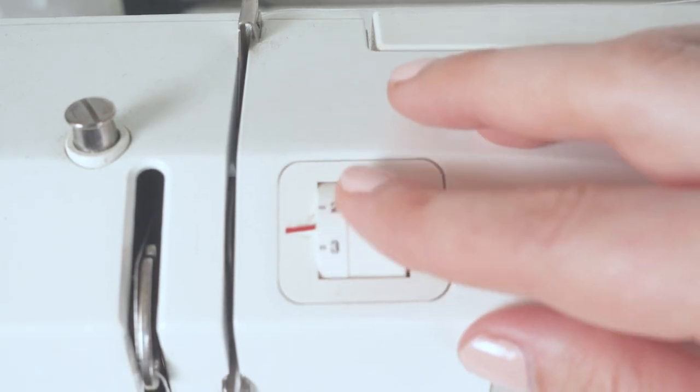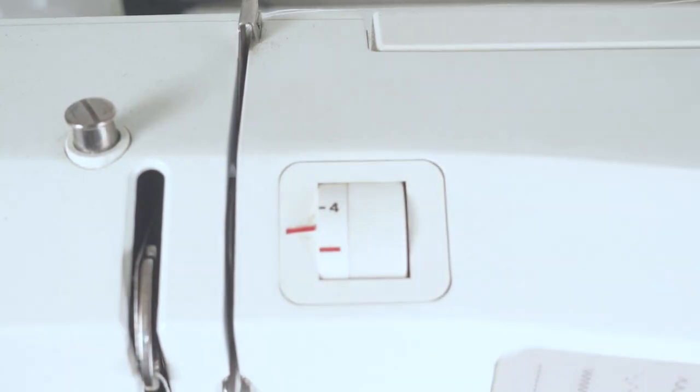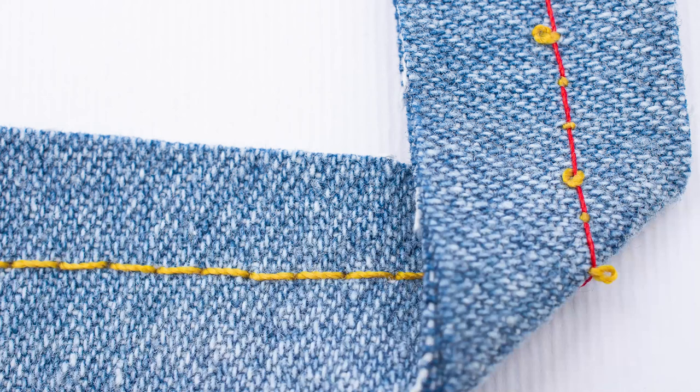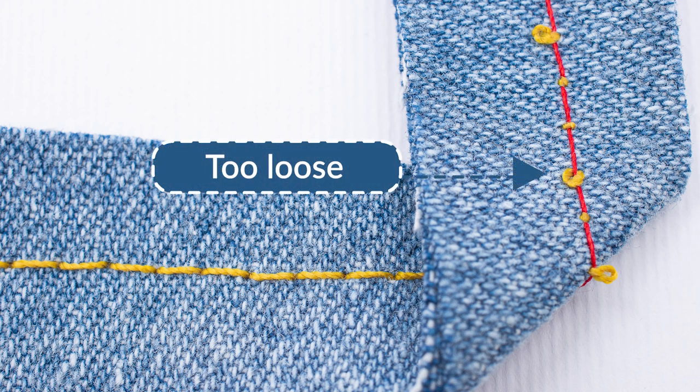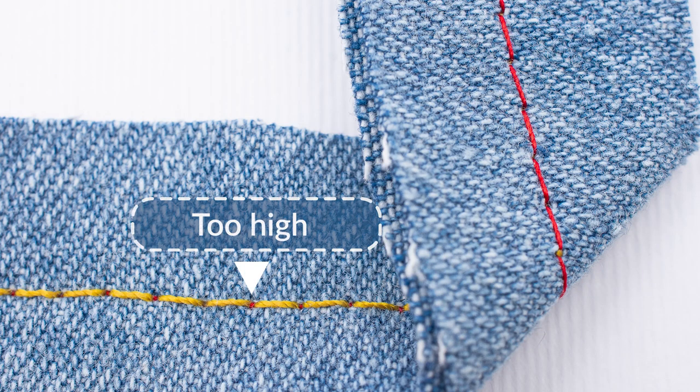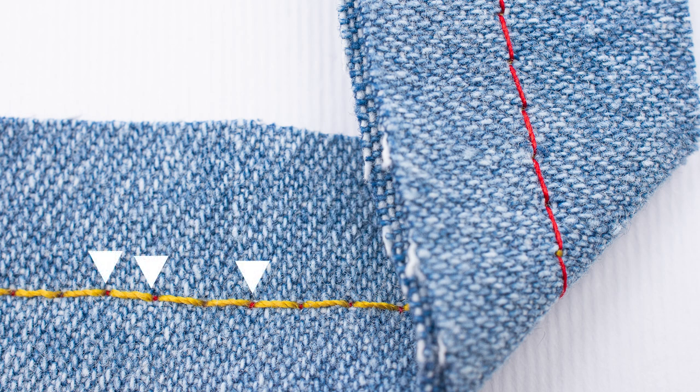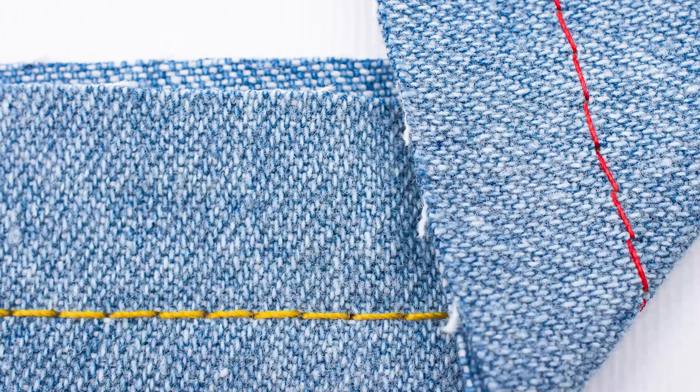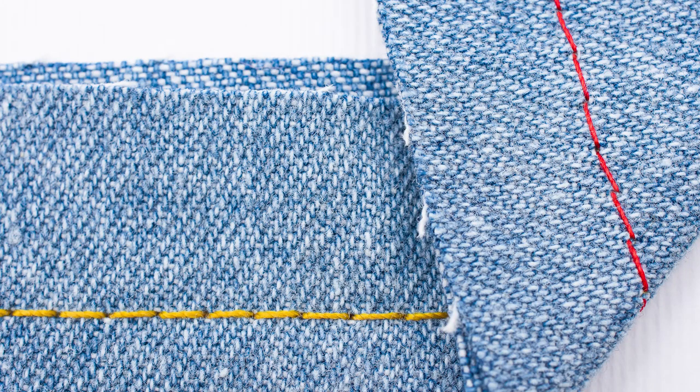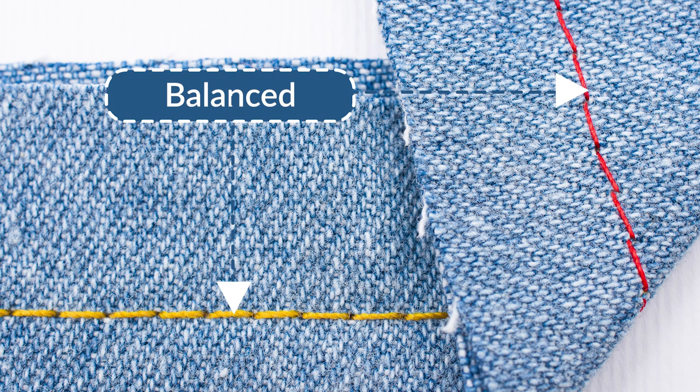The mark of a beautiful stitch is balanced tension. On this sample, the needle tension is too loose, which causes the needle thread to form loops on the reverse side. Here, the needle tension is too high, shown by those red dots of bobbin thread on the right side. Finally, here's an example of balanced tension. No thread is peeking through on the other side, which is a sign you've achieved good tension.